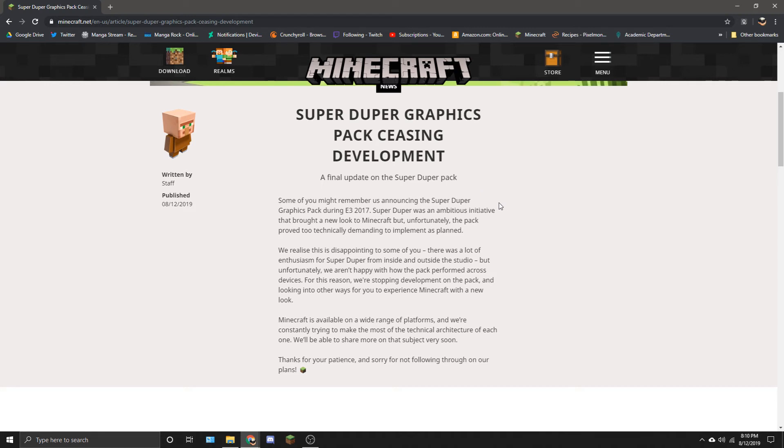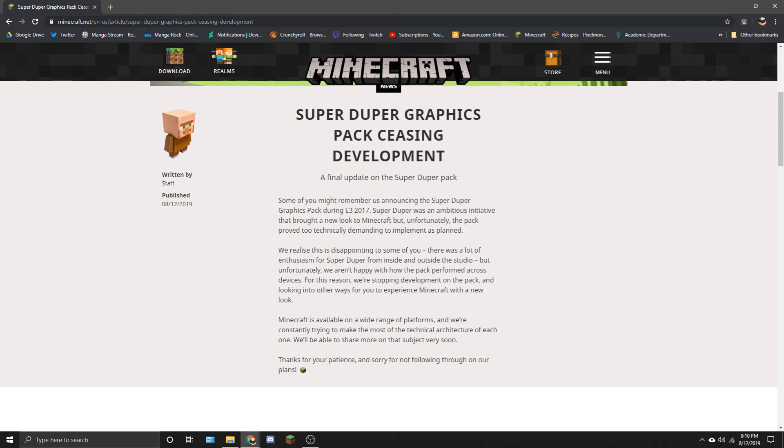And I don't know, it doesn't seem like Minecraft was moving in this direction anymore. So yeah, like I said, I want to know your thoughts on it. What do you think about it? Have a good day, good night, good life, goodbye.